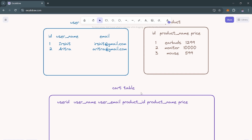I have created a cart table that stores user ID, user name, user email, product ID, product name, and product price, so we can get the details of which user is adding a product to their cart. For example, this user is buying three products — earbuds, monitor, and mouse — and adding these three products into the cart. Let's see how we can store this inside our database.